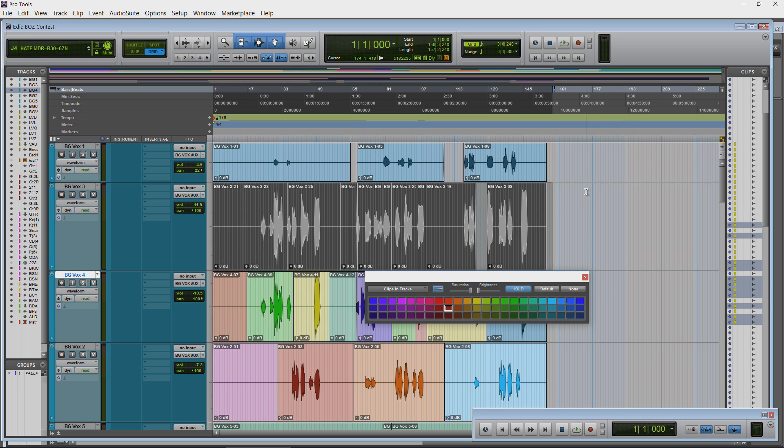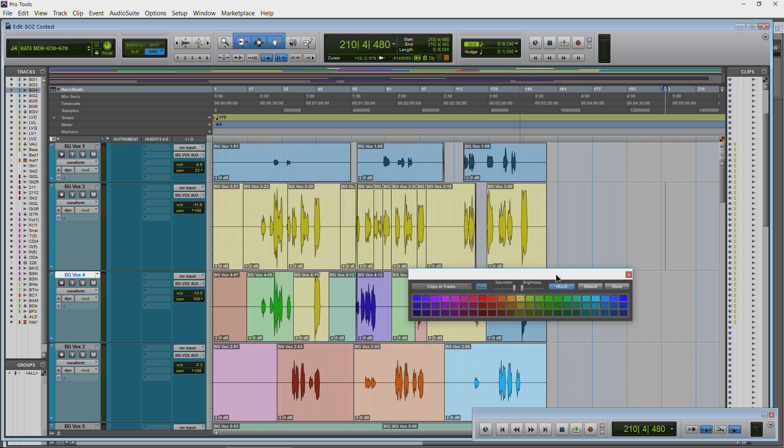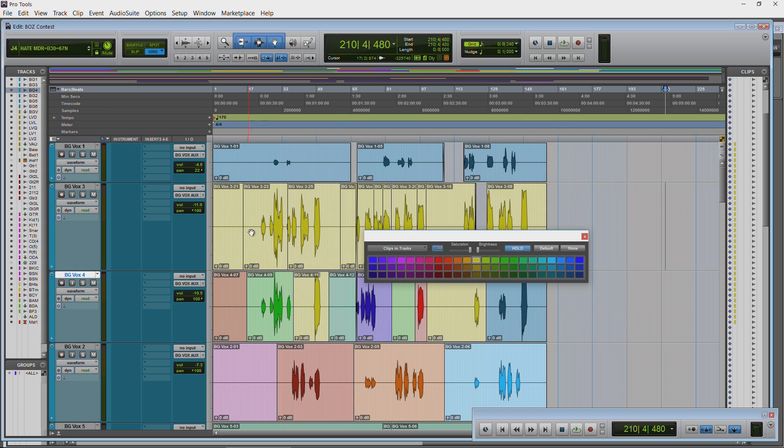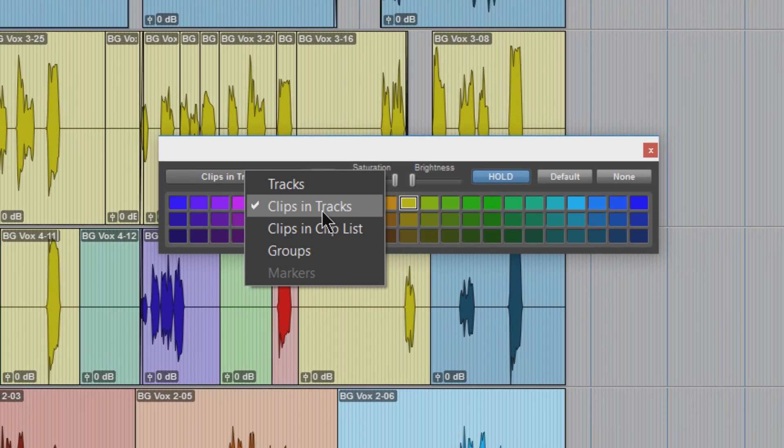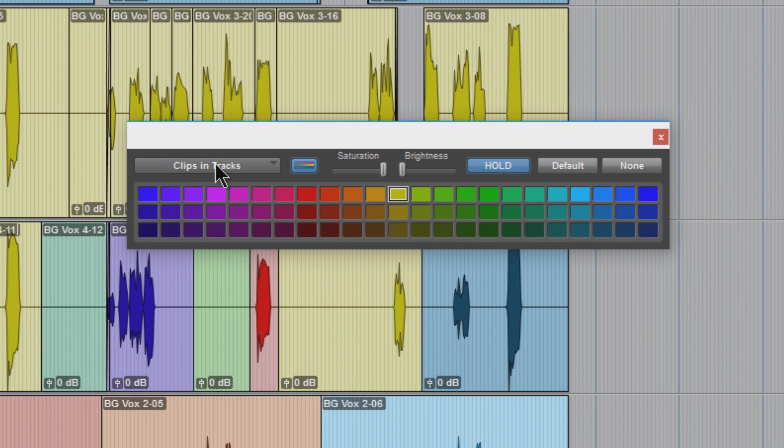We can select all of them again just by dragging there. Have the smart tool activated. Change all those to yellow. All right, so this is pretty much the same as the last video. What you need to know to color clips is you need to choose from our drop down here clips in tracks.